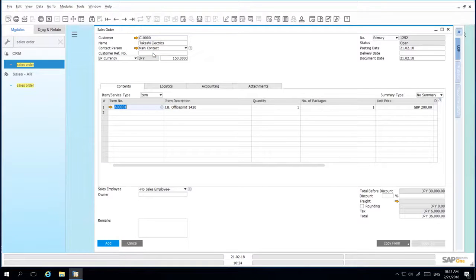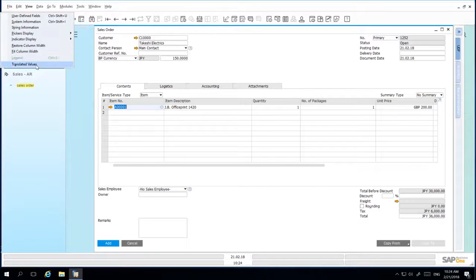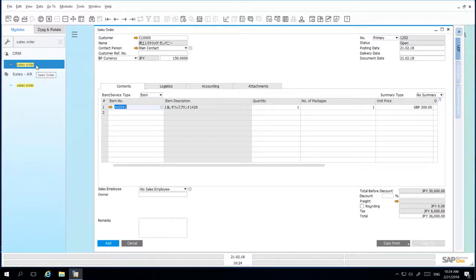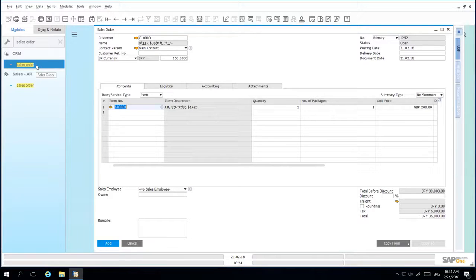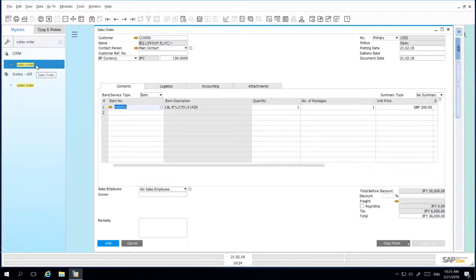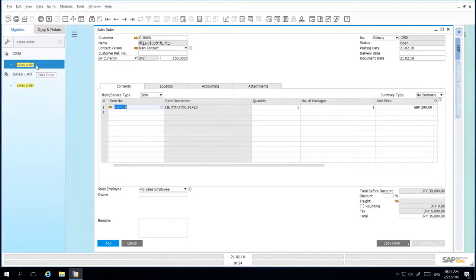By navigating to View and selecting Translated Values, all the values and field names that have been translated will then appear. When the field values are translated, the translations can then be used later by multi-language support for displaying and printing documents, especially for foreign business partners to support their own language.